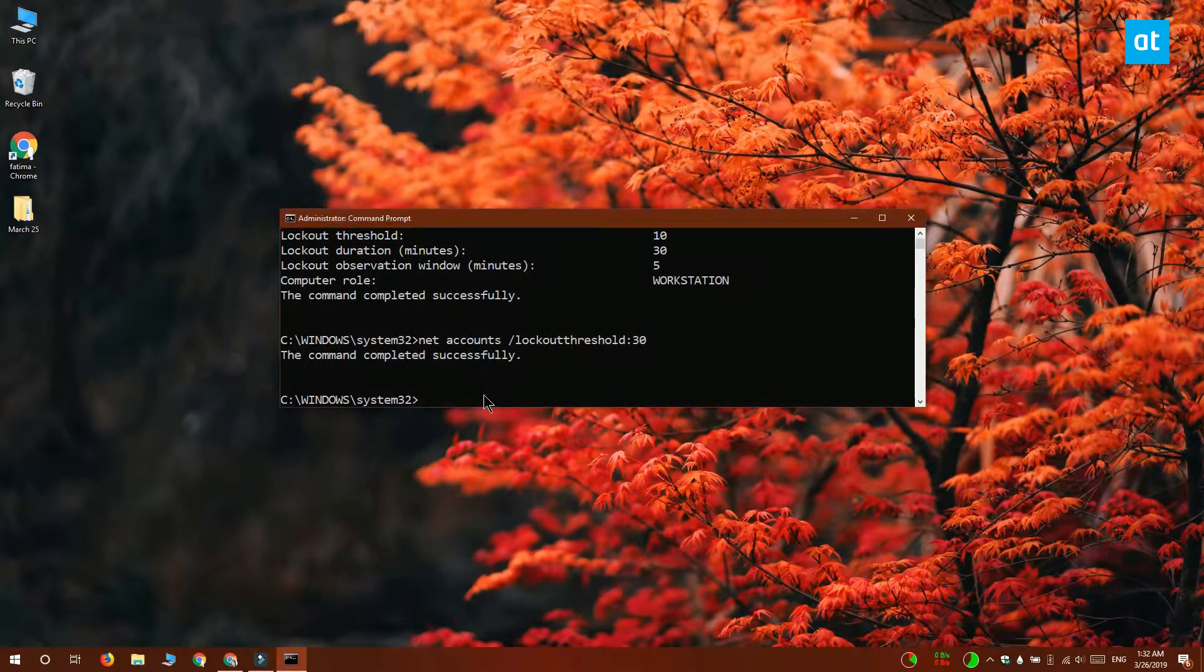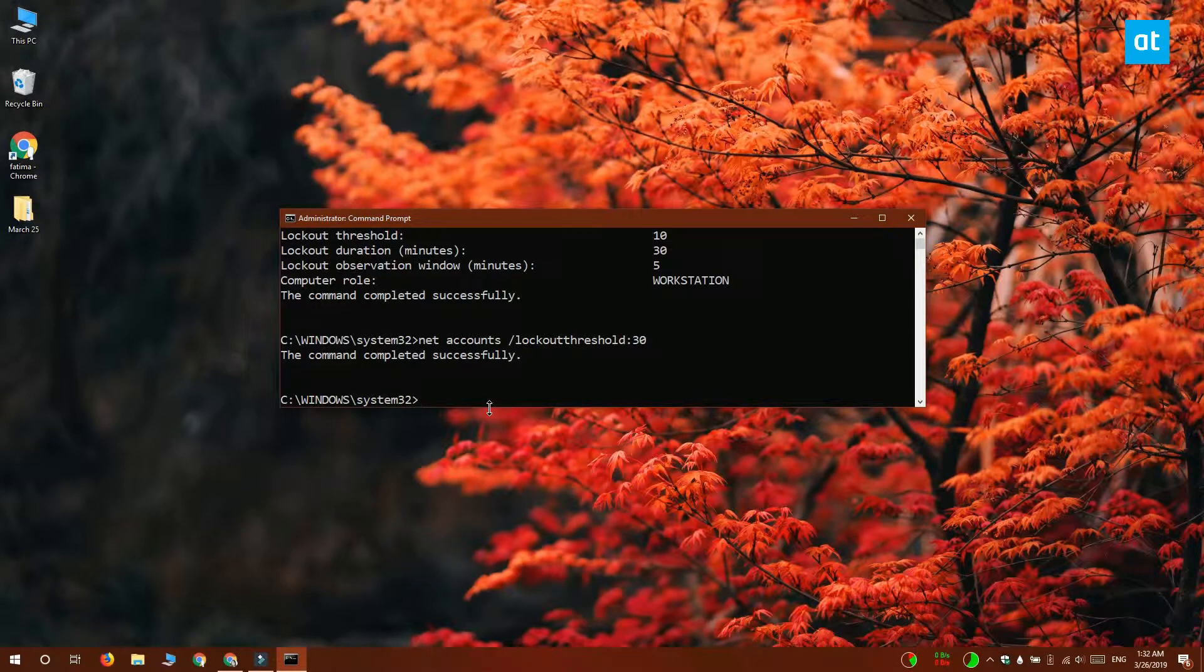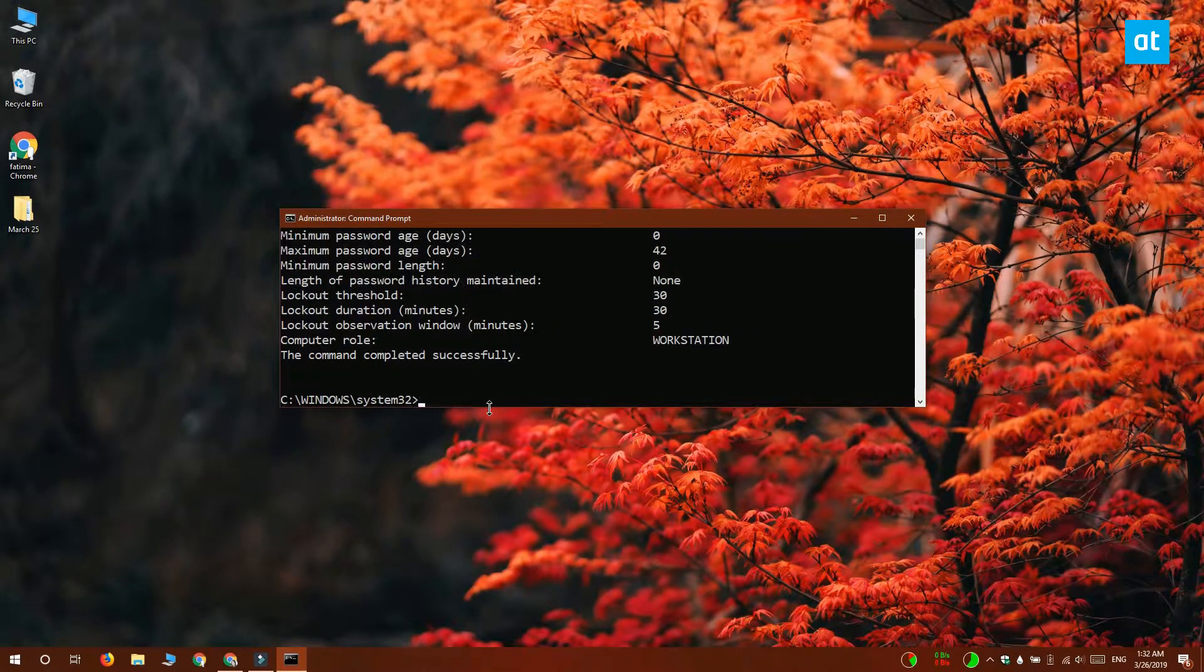And when I run the net accounts command again, it shows that the lockout threshold has been set to 30.